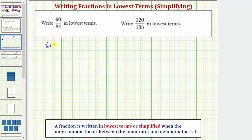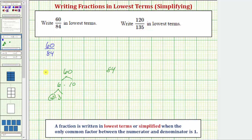Beginning with 60 over 84, we start by determining the prime factorization of 60 and 84. Well, 60 is equal to six times ten. Six equals two times three, which are both prime. Ten equals two times five, which are both prime. So the prime factorization of 60 is equal to two times two times three times five. We should write the prime factorization in order from least to greatest.